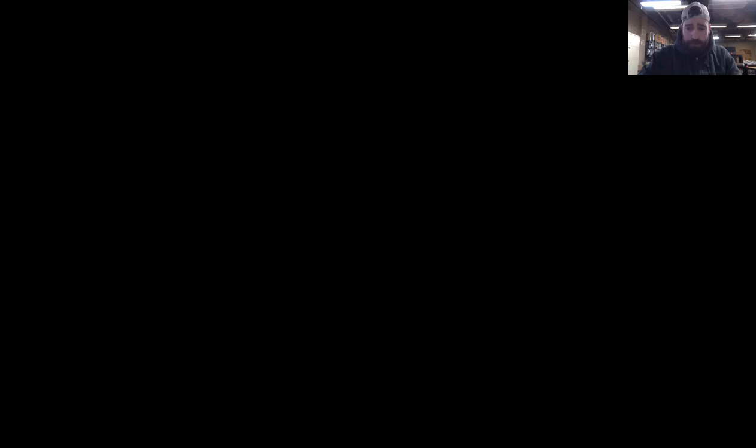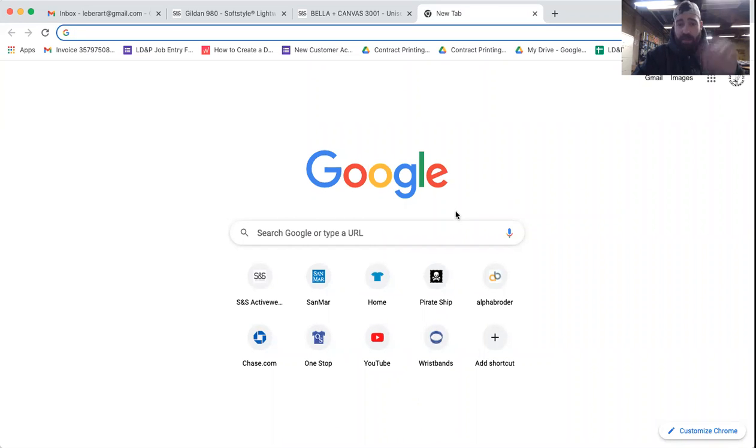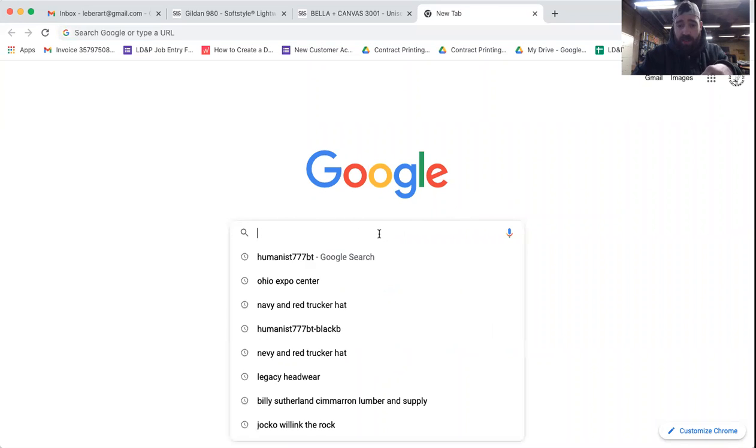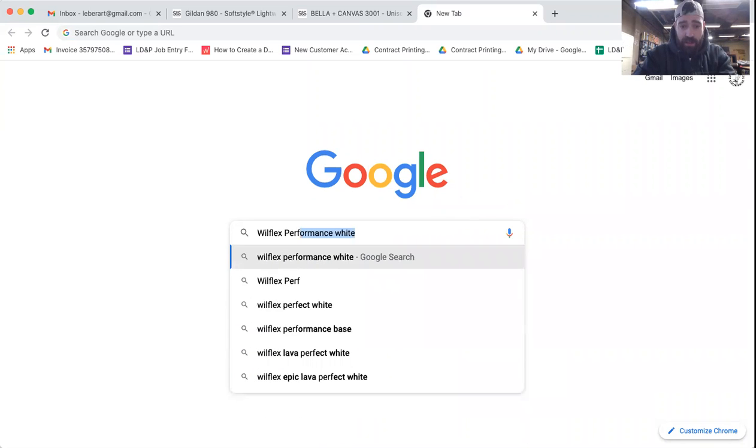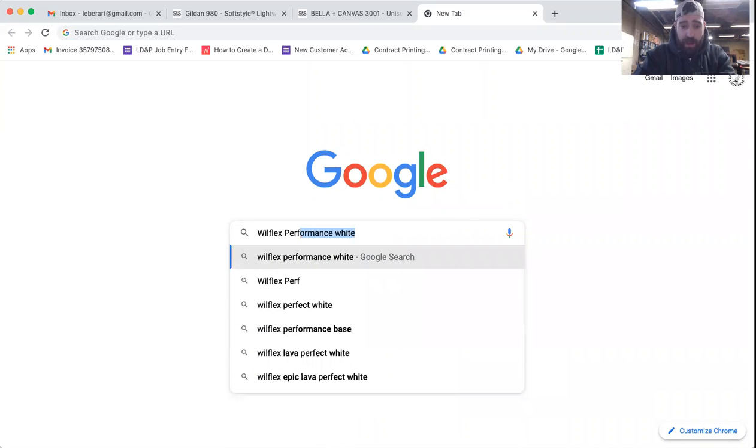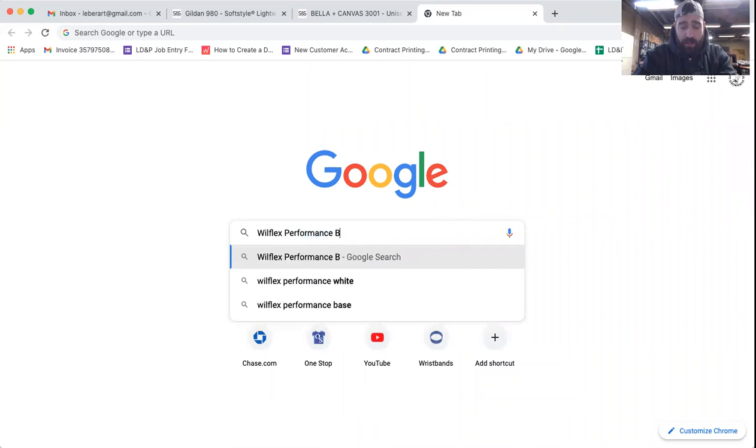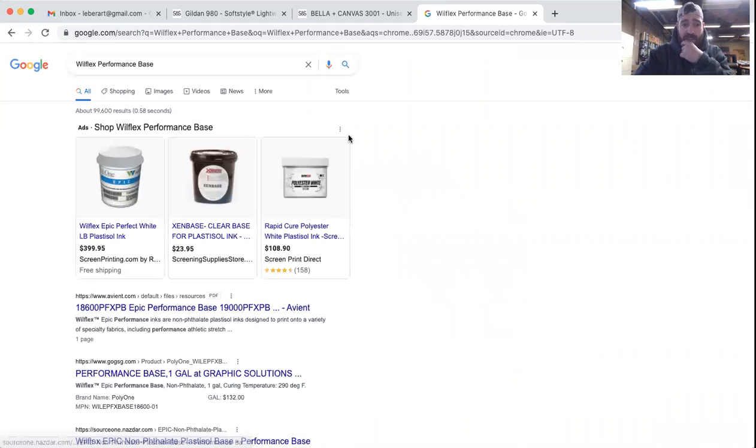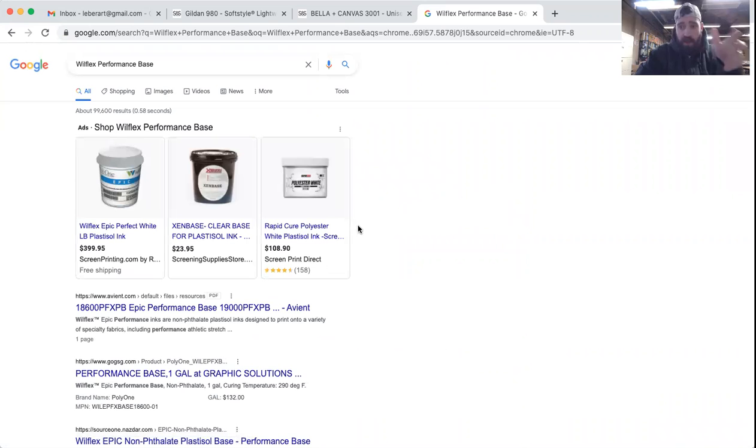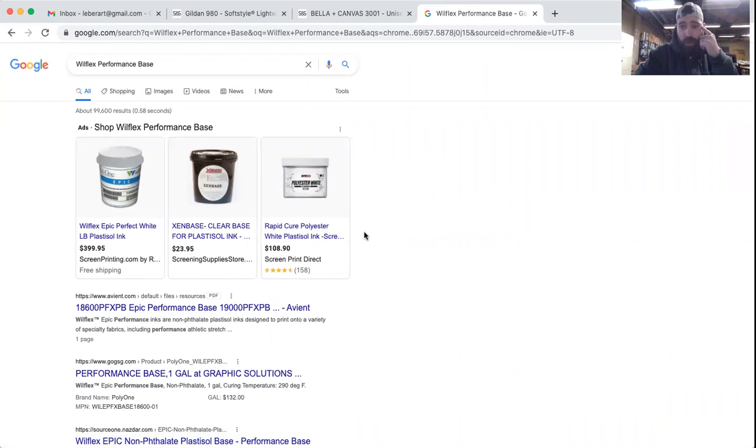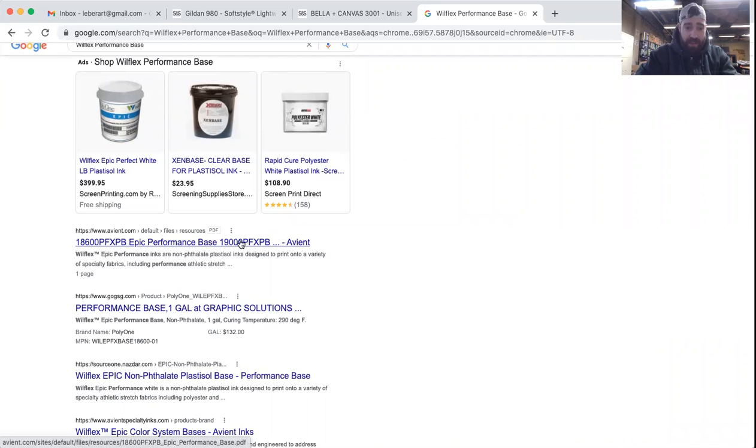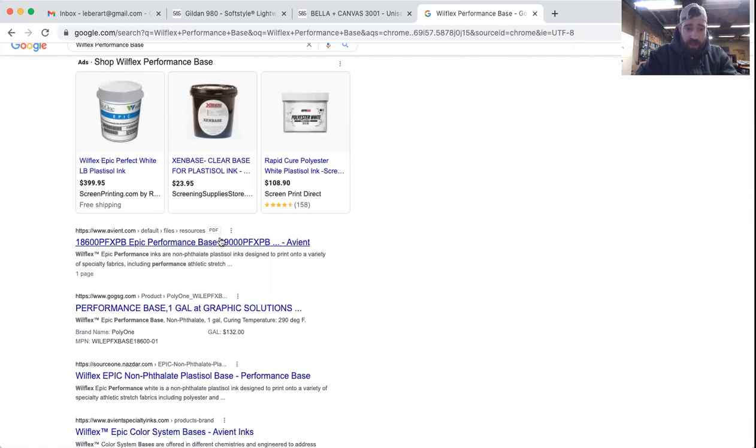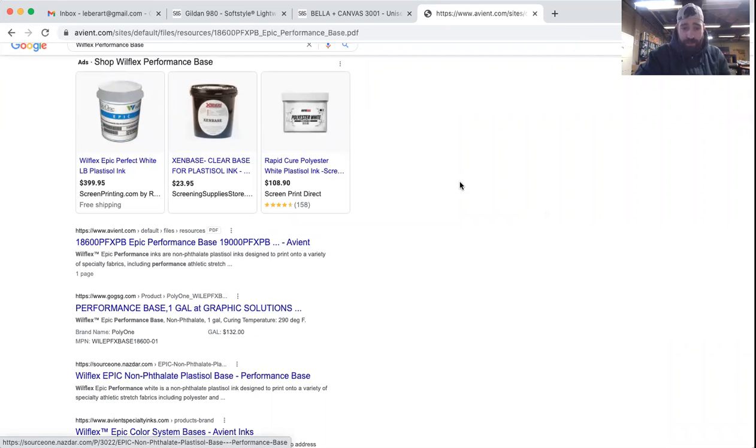So an easy way - let me go over to the web browser here. You can pick any product. You could pretty much use Google and type in anything. I'm just going to pick a random one that I know we haven't searched for before. When you go into Google, literally just type in whatever that product is, and almost always the very first thing that comes up has a PDF attached to it. That's the technical data sheet.